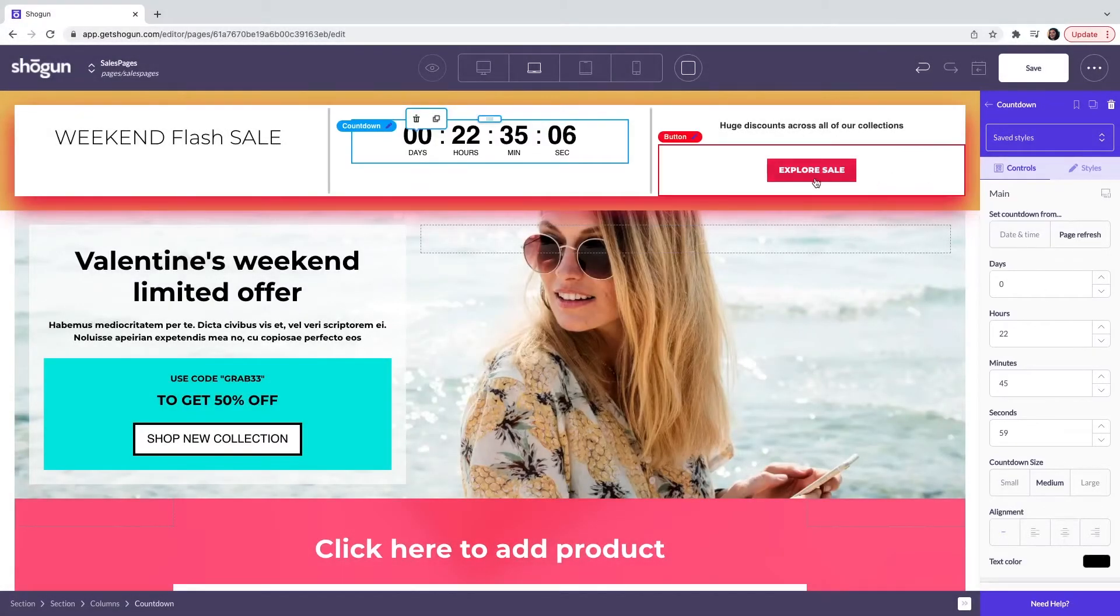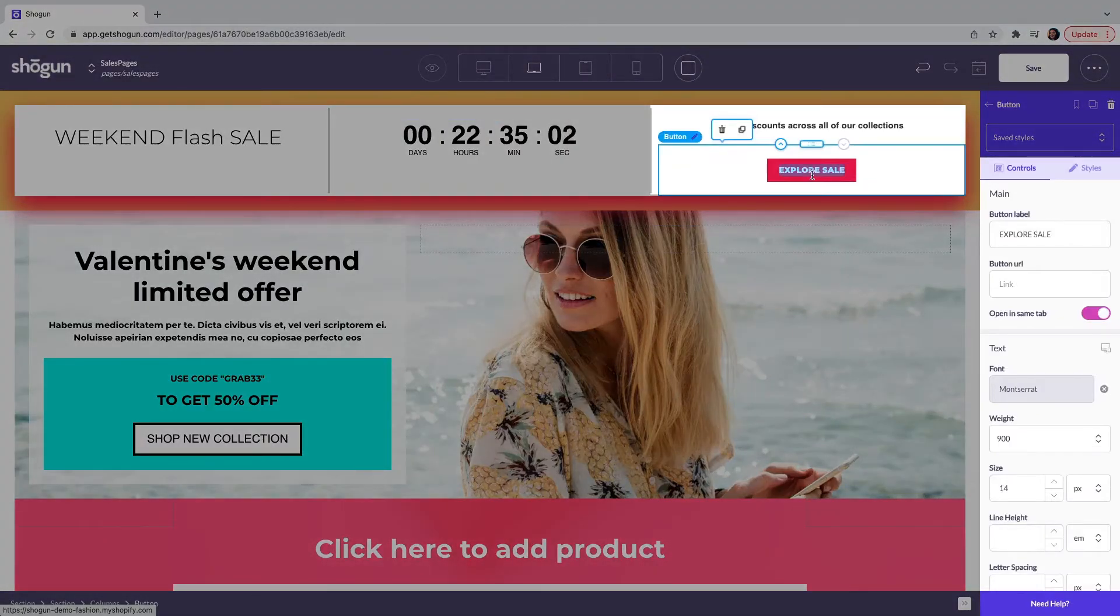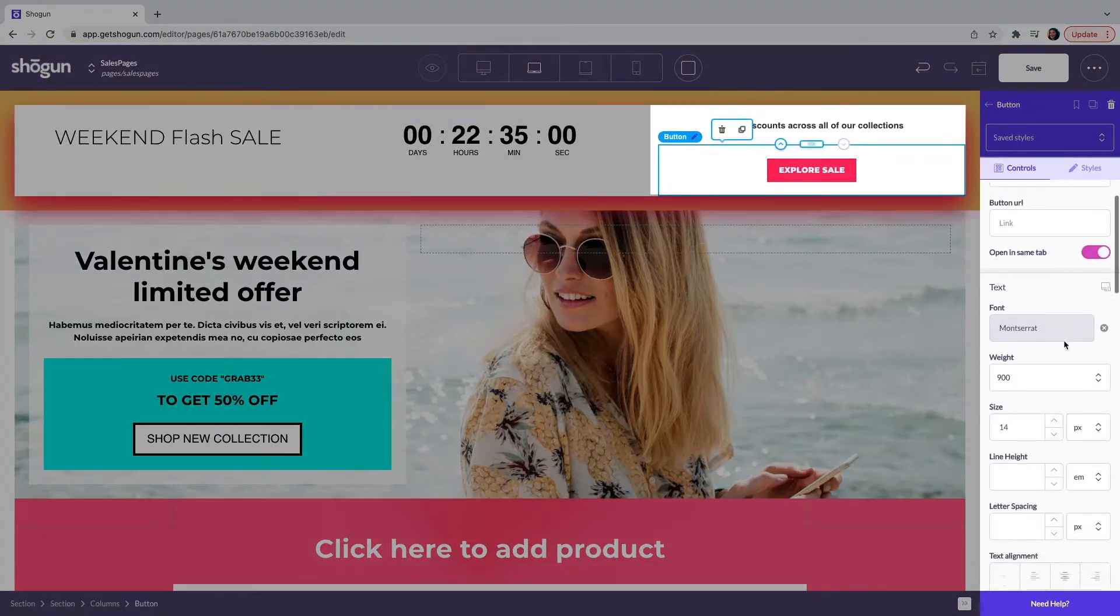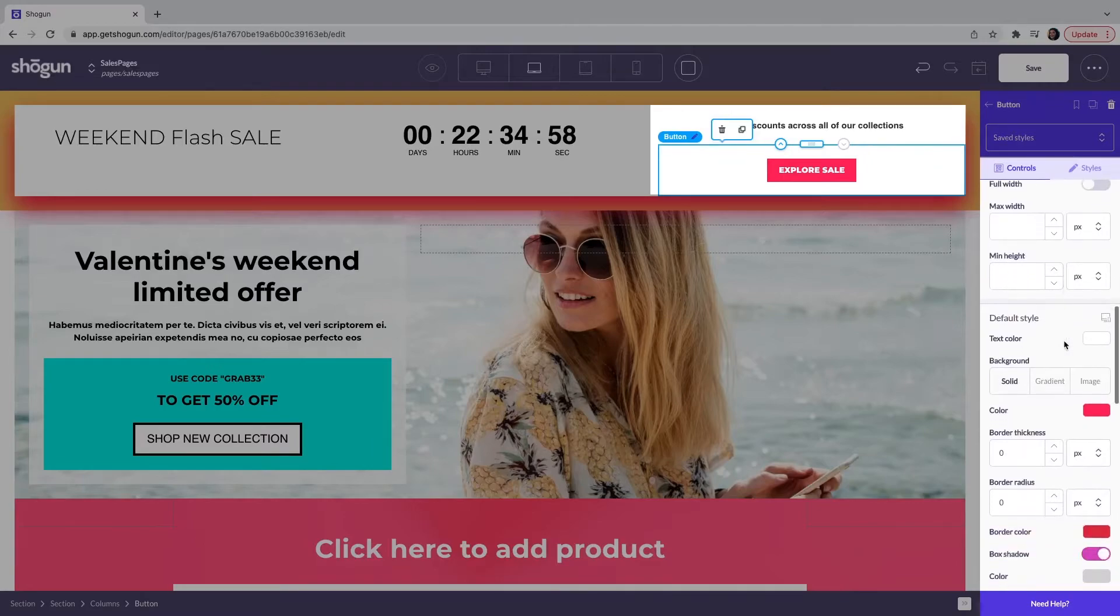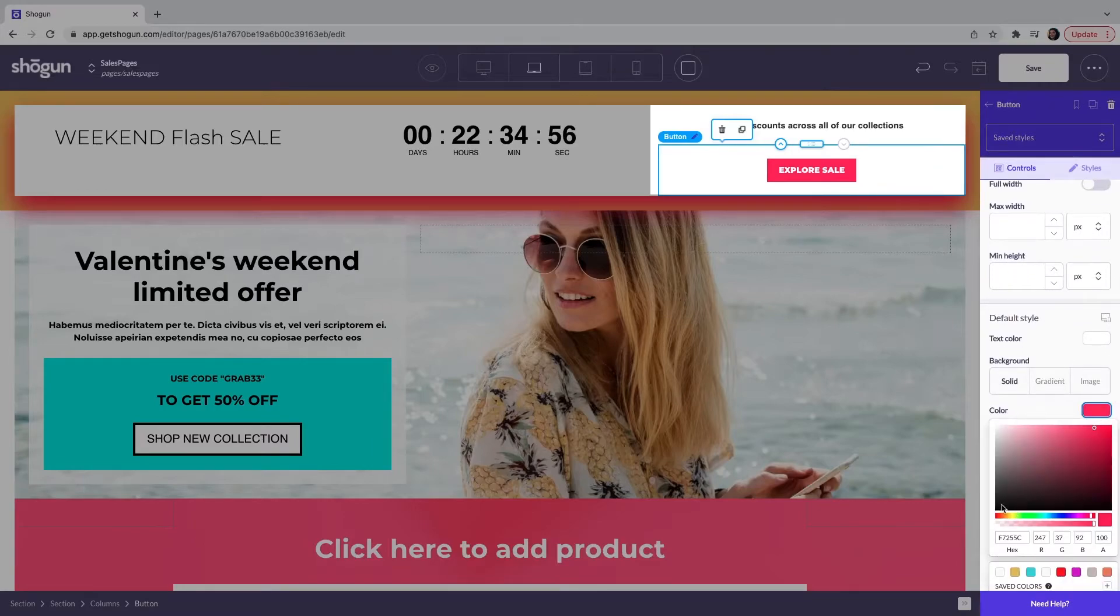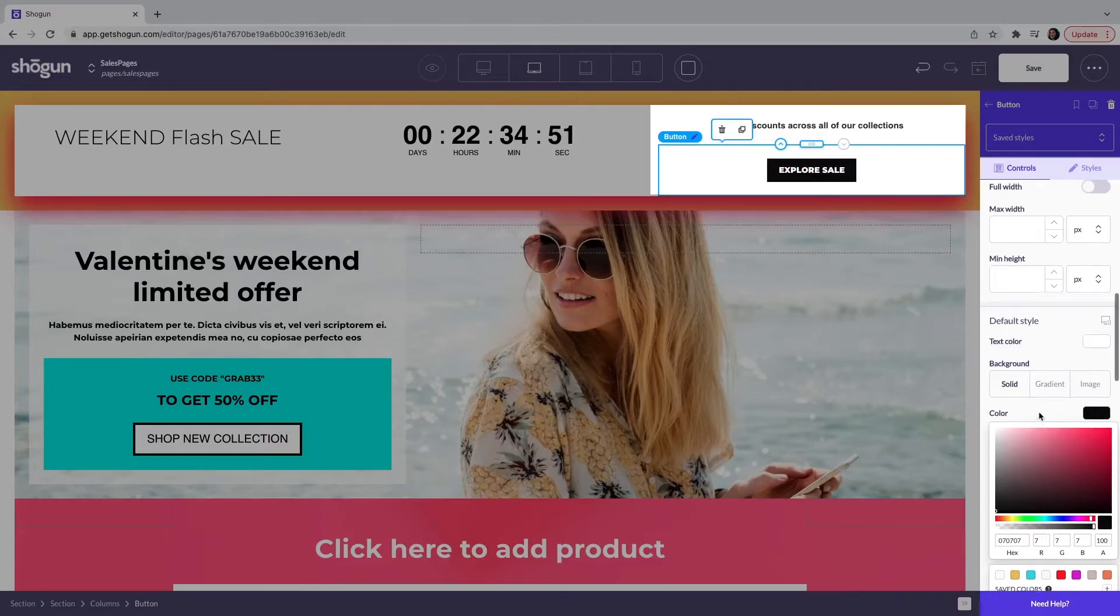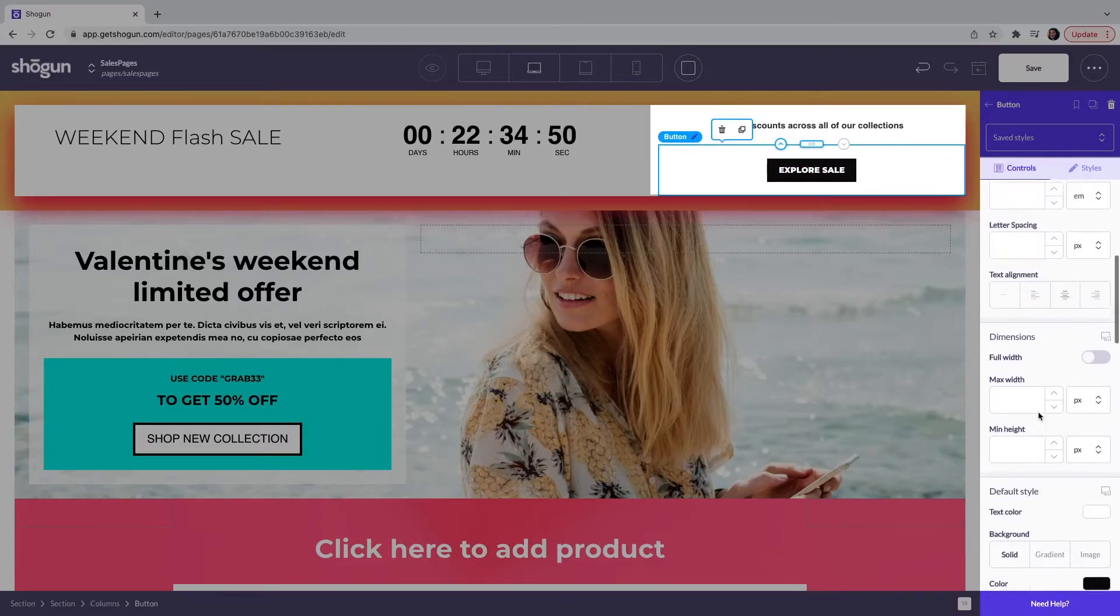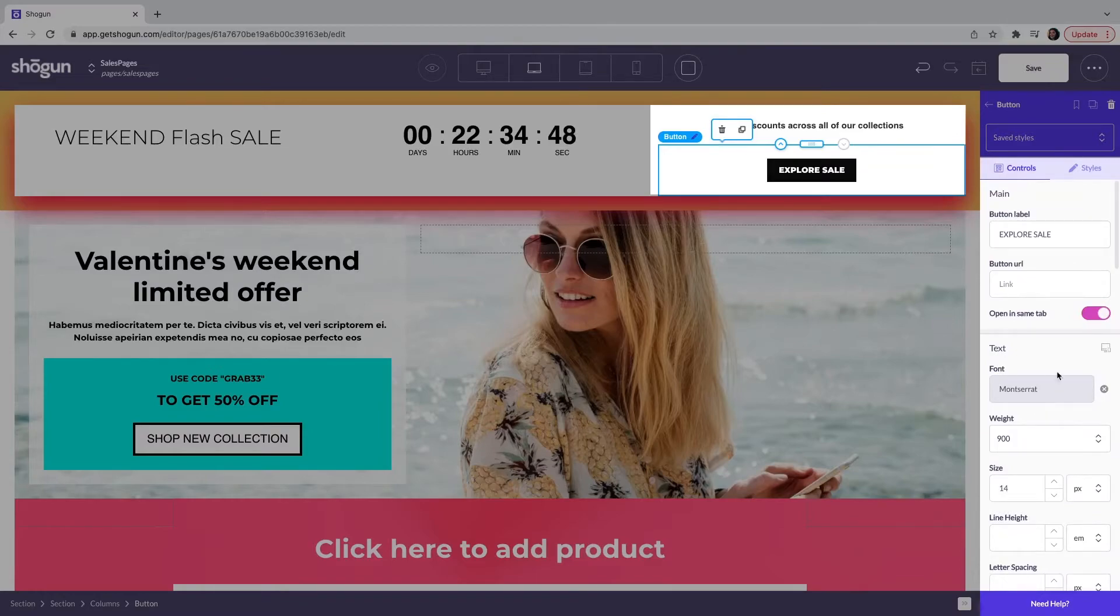And finally, we have our button element. When you click on the button element here, I can very easily change the color. I'm going to scroll down and change this color using the color selector, but also I can change all aspects of this button. So the font, the weight and the size as well.